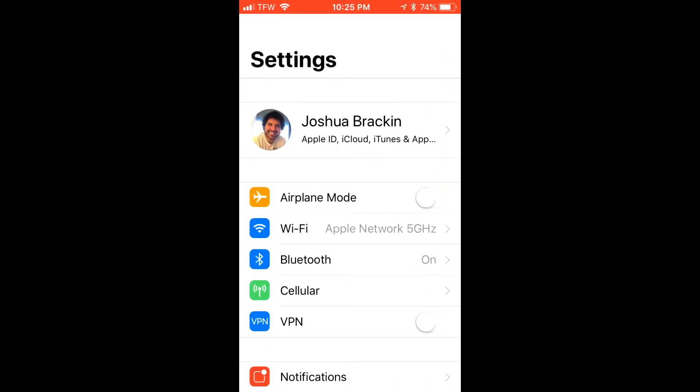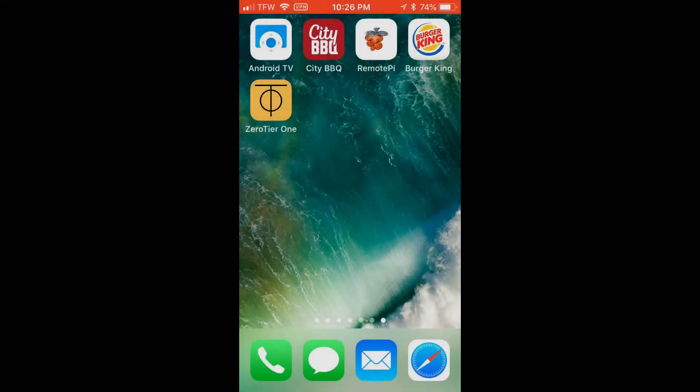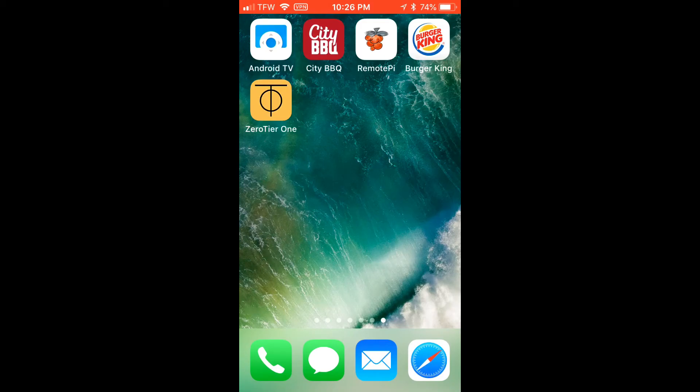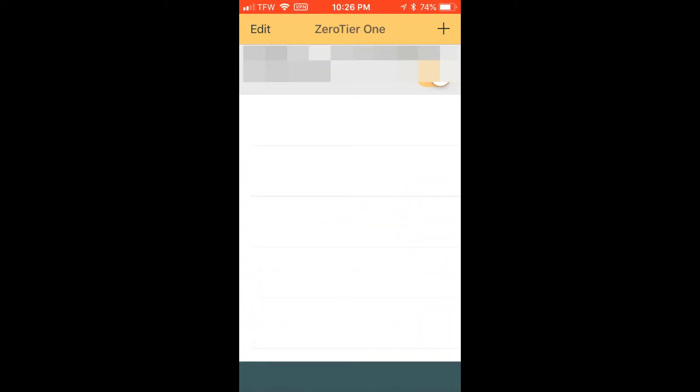Open up Settings and then turn on your VPN. Open the ZeroTier app and make sure that your VPN status is okay.